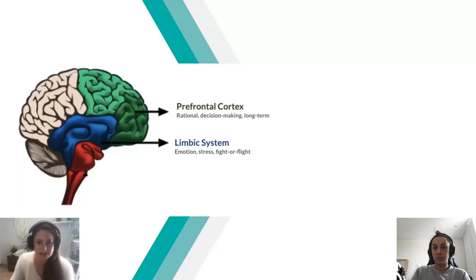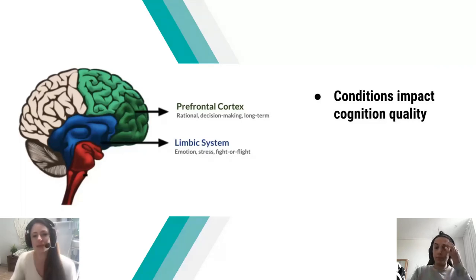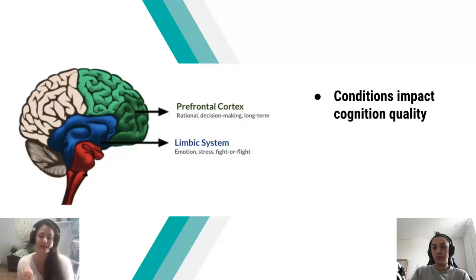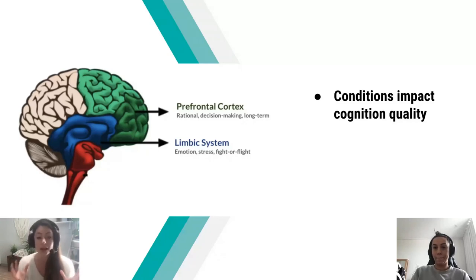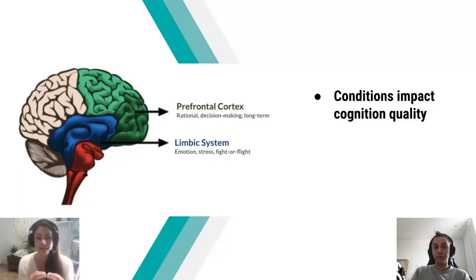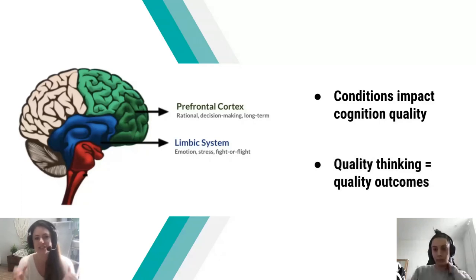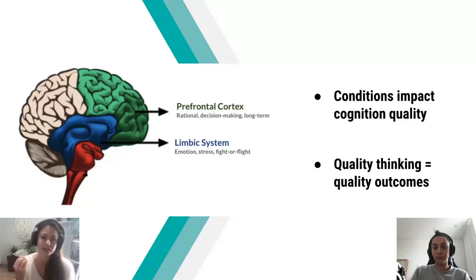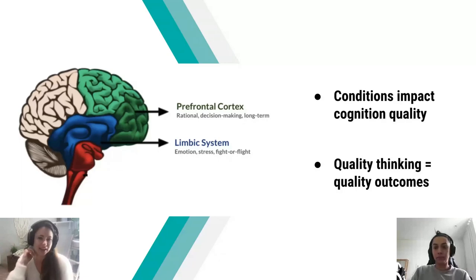Conditions impact cognition quality. As facilitators, it's really important to bear in mind that the conditions surrounding a meeting will impact the quality of thinking that people are able to do in that meeting — and it's totally unconscious for people. They're not necessarily going to articulate why they feel threatened or safe, but they will definitely be impacted. Quality thinking is essential to achieve quality outcomes. So as facilitators, if we want quality outcomes, we need to help unlock quality thinking by paying attention to the conditions around us in these meetings.